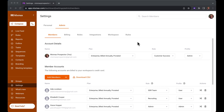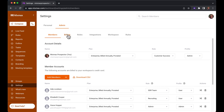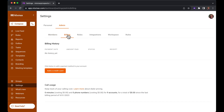In this video, we'll cover the next tab in your admin settings, which is billing. Here, you can update the credit card details if you're paying via credit card. Subscriptions for this workspace will be charged to the card listed here, so be mindful as you enter that information.